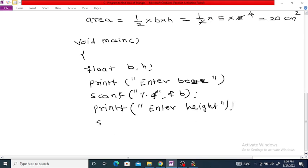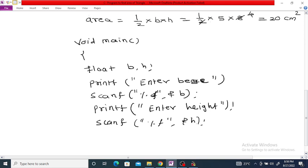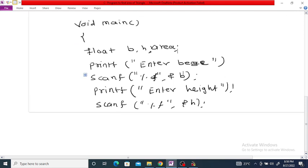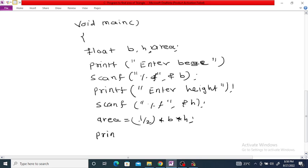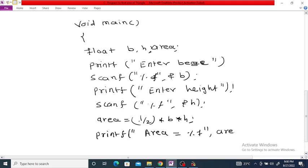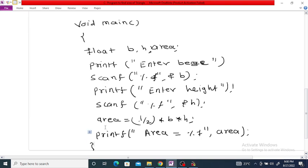We are going to store our area in the variable 'area'. The area is equal to 1/2 times B times H. Finally, we use printf to display the area of the triangle using percent f and the variable area.